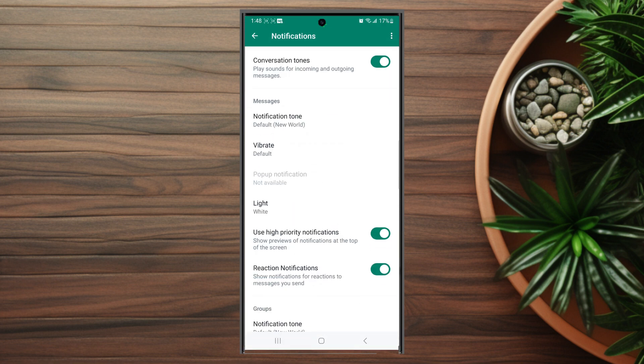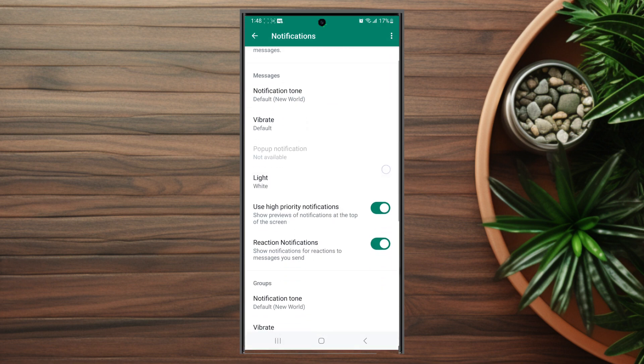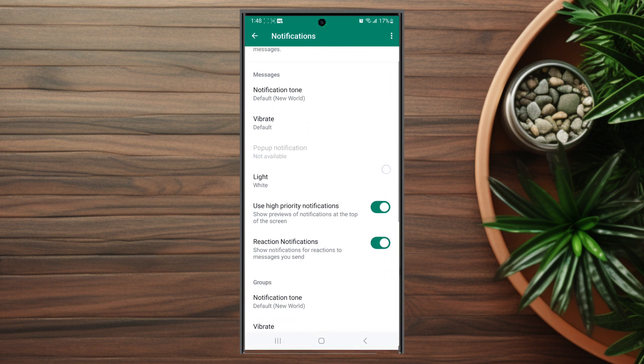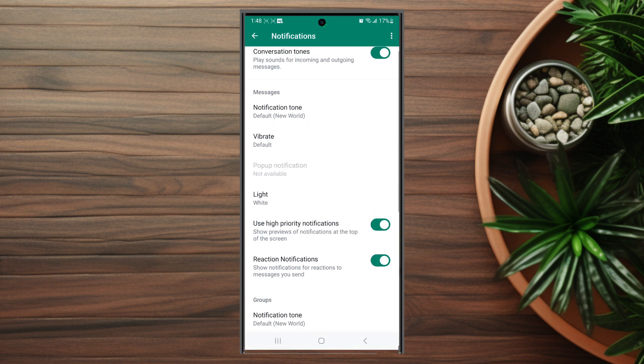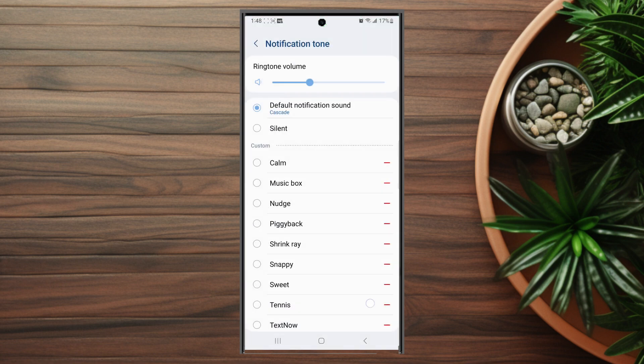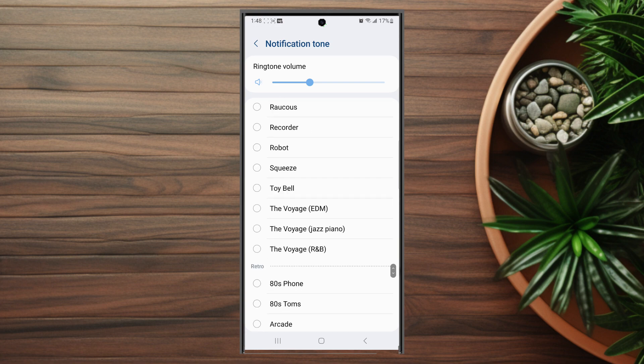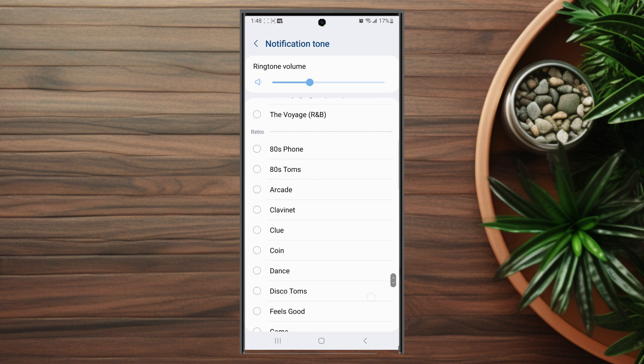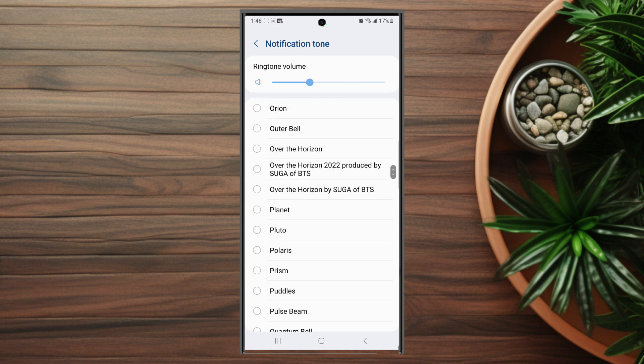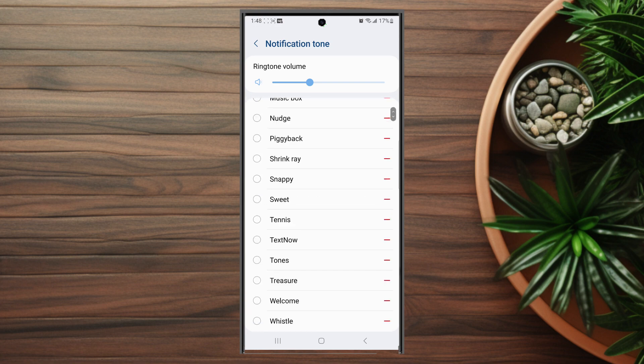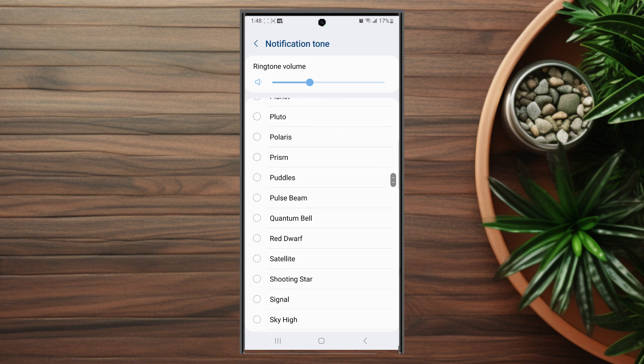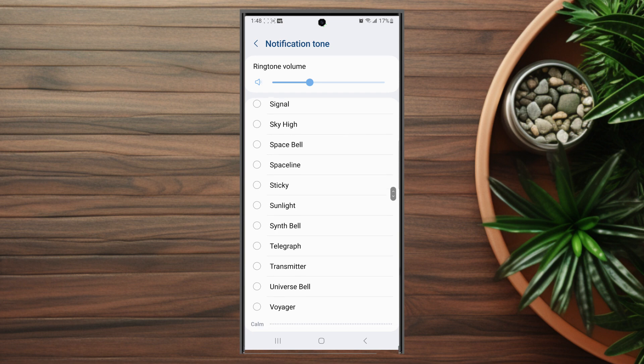After you hit notifications, scroll down and look for notification tone. As you can see, it's set as the default here. After you hit notification tone, you can choose from the available ringtones on your phone to change the notification or ringtone sound on WhatsApp.